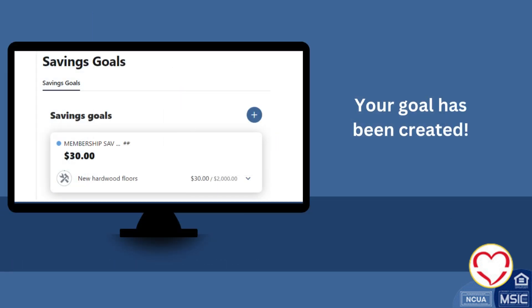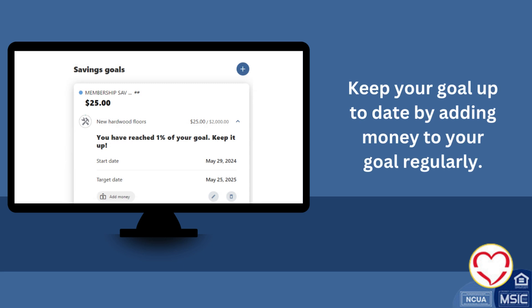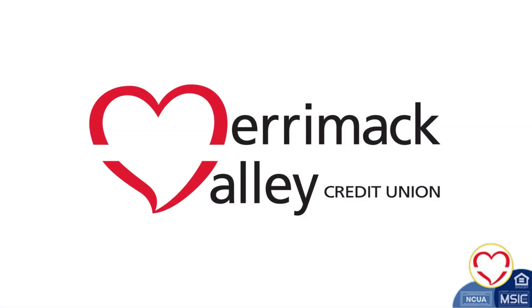Congratulations, your goal has been created. Keep your goal up to date by adding money to your goal regularly. Happy banking!